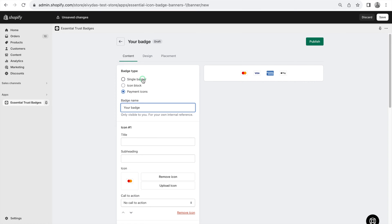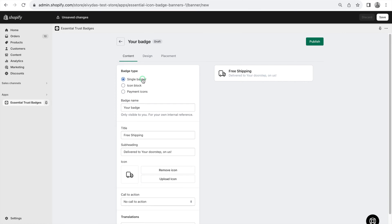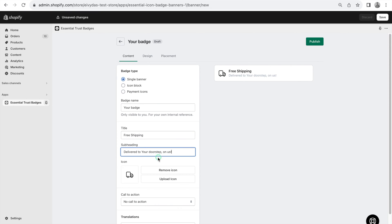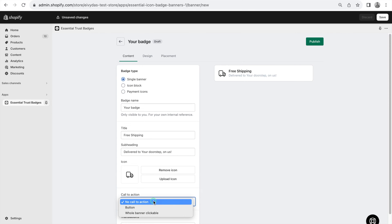The first badge type, the Single Banner, is simple. It allows for one icon with options to tweak the title, subheading, icon change, and a call to action button. The CTA options include No Call to Action, Button, and Whole Banner Clickable.